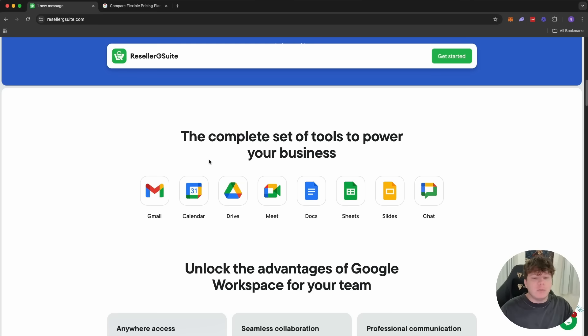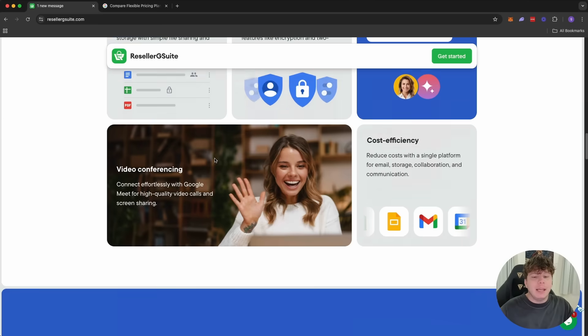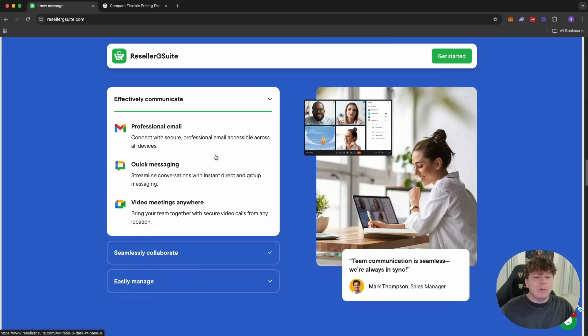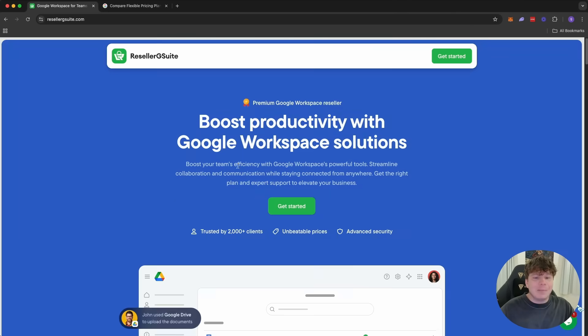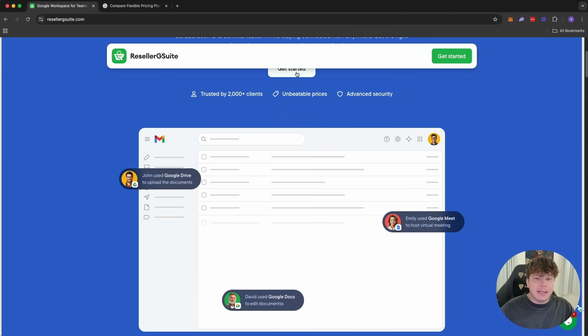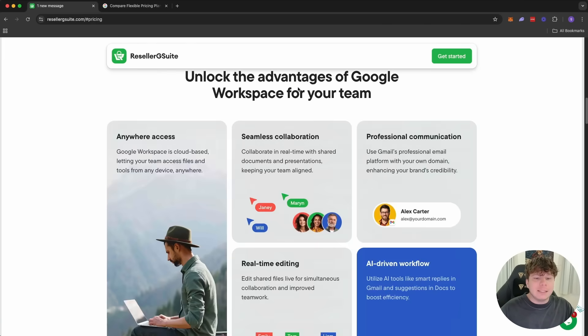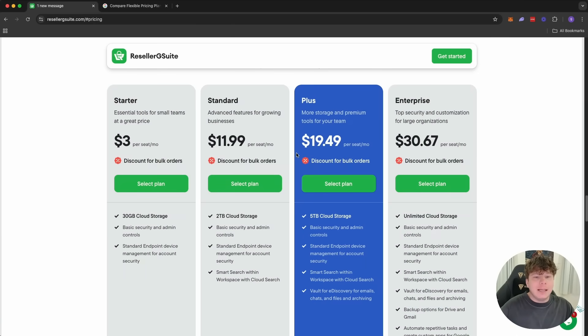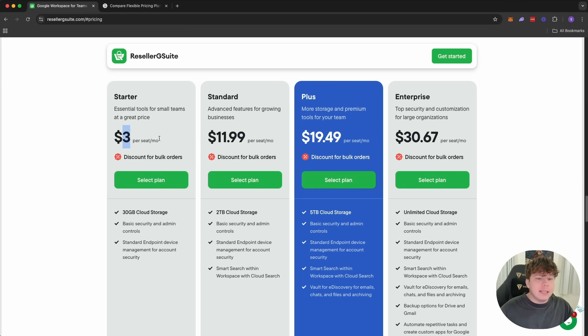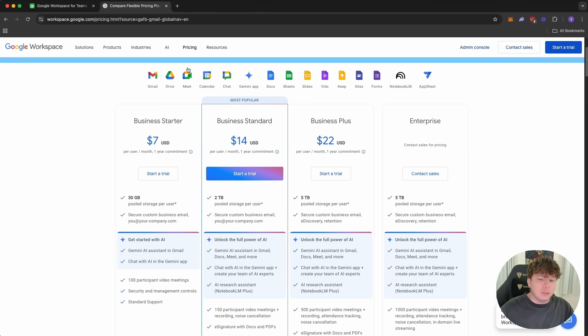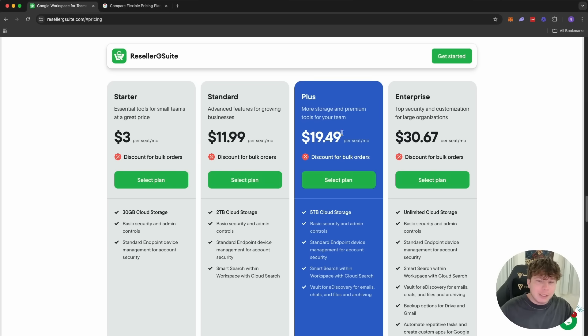Now let's go back to Reseller G Suite. You get every single thing that you can think of in Google. Empower your team with all this professional emails, quick messaging, everything. But as we go to the pricing, as you go to get started and you check out the pricing, look at this for the one that you would need to have your custom domain. You can get started for $3 discount for bulk orders or $11.99. This gets you two terabyte of storage. As we go back, the two terabyte storage package is $14. So already saving yourself $2 on every single standard package.